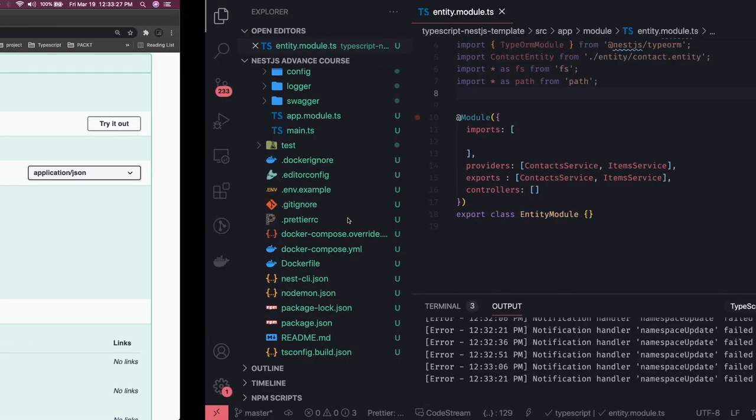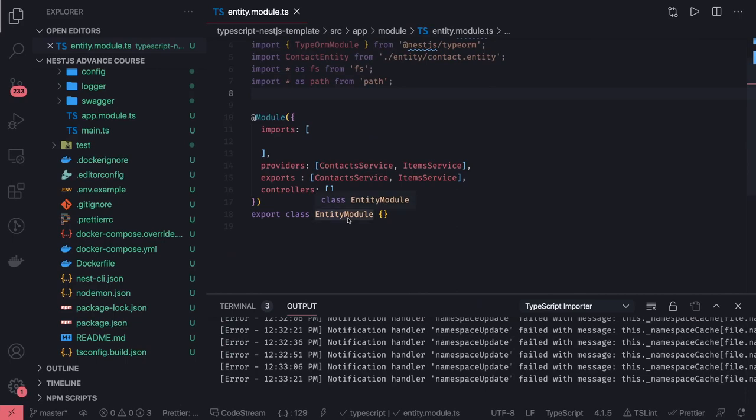Next we are going to talk about NestJS with the database - like TypeORM and Sequelize, which are different ORMs available. NestJS can talk to MongoDB using Mongoose, NestJS can talk to Postgres and MySQL using TypeORM, and NestJS can also talk to Postgres and MySQL using Sequelize. What we are going to understand is how NestJS can talk to MySQL or Postgres using TypeORM.